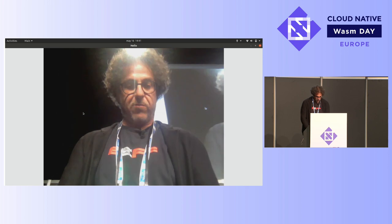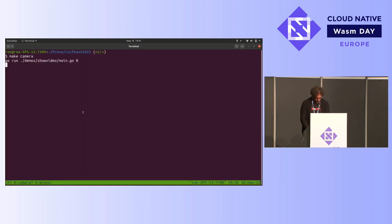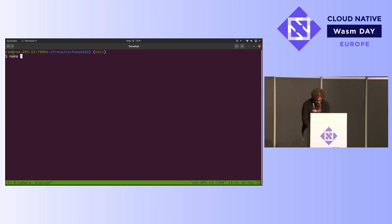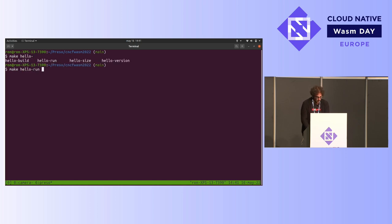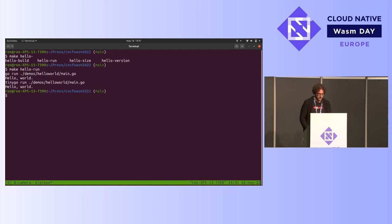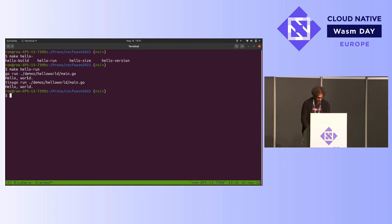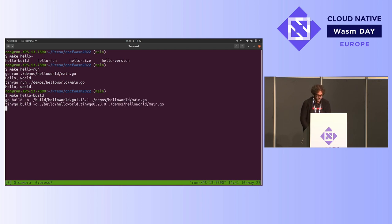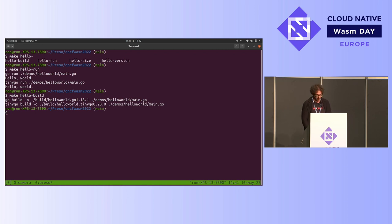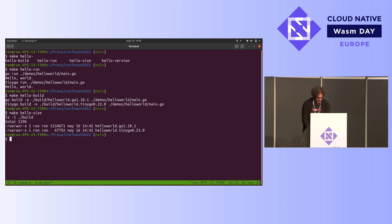So if we go over here to my terminal and go make hello run, this is going to run that same program both in regular standard Go and in TinyGo, and it's got the same output, hello world. That's good. So now let's say hello build, which is going to actually build them both into binary executables, not just run them, and then make hello size.